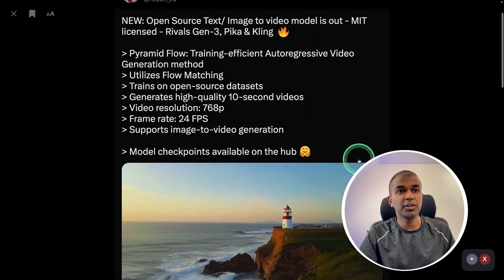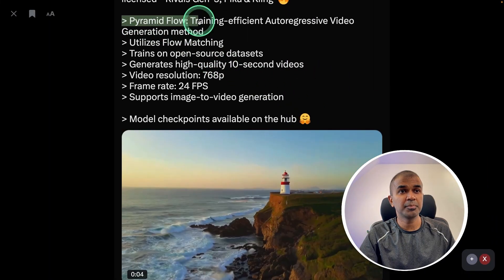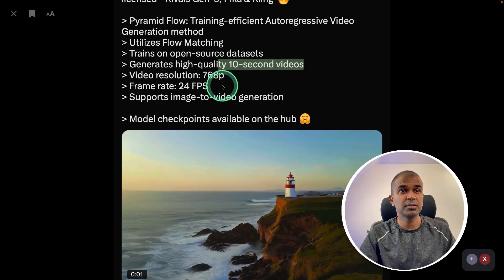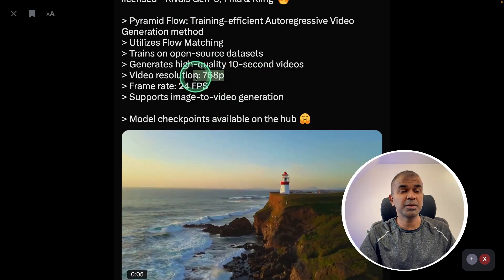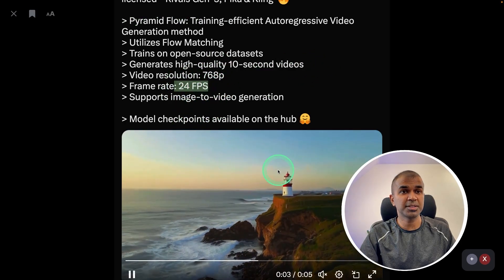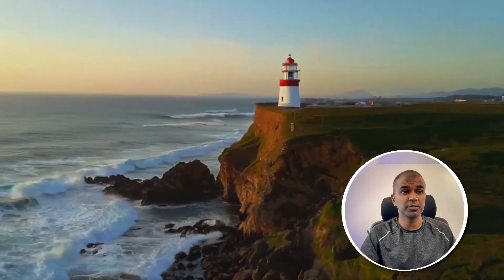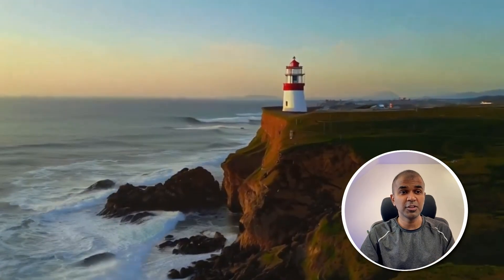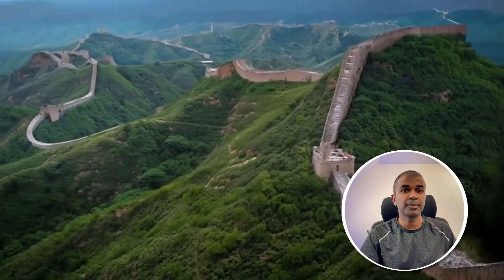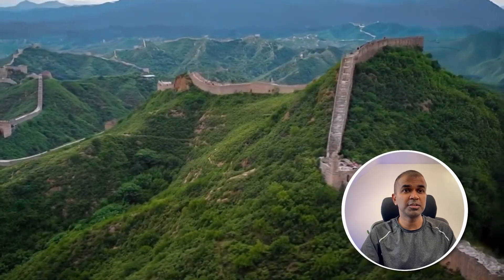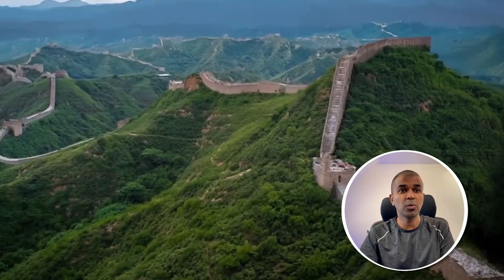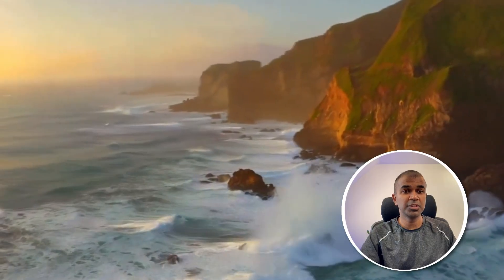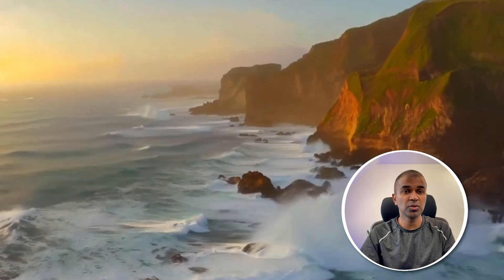In the topic of video generation, there's a model called Pyramid Flow. It can generate 10-second videos at 768 pixels at 24 frames per second. Here is an example video — considering this is free to use, the video quality is really good. Here's another example navigating over the Great Wall of China, and here's another video over a seashore.